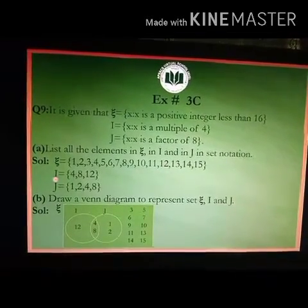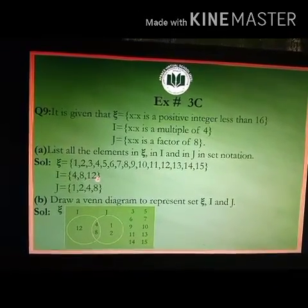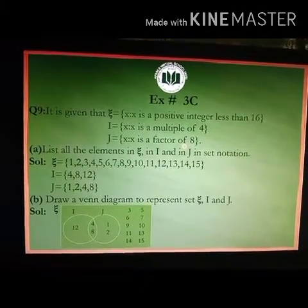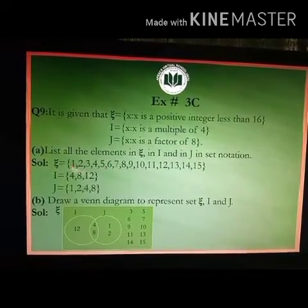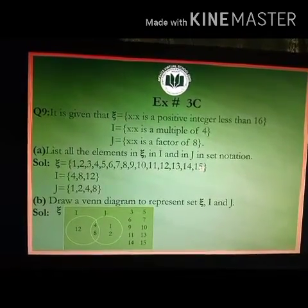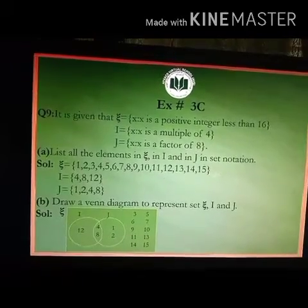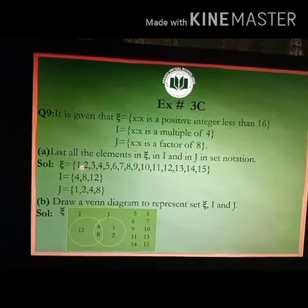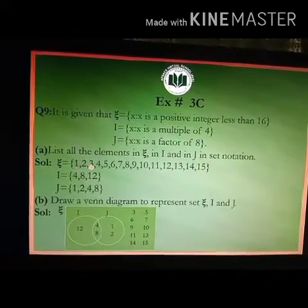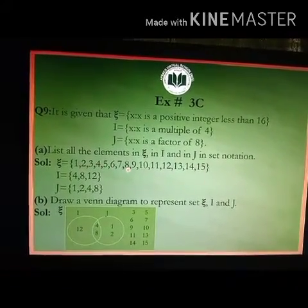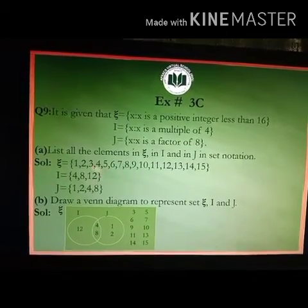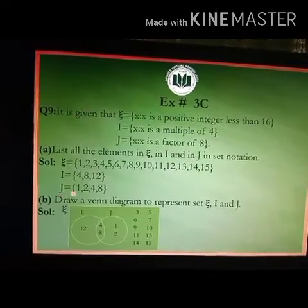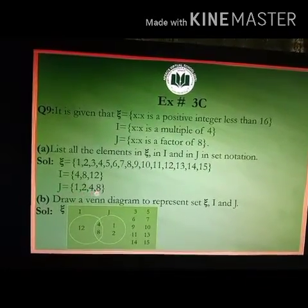In set notation, I is equal to {4, 8, 12}. For set J, we need the factors of 8 within the universal set of 1 to 15. The factors of 8 from 1 to 15 are 1, 2, 4, and 8. So set J equals {1, 2, 4, 8}.